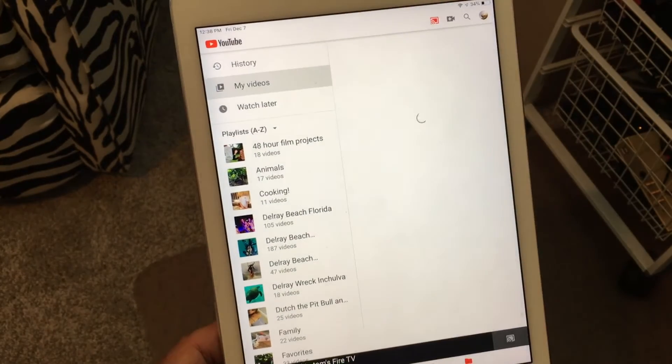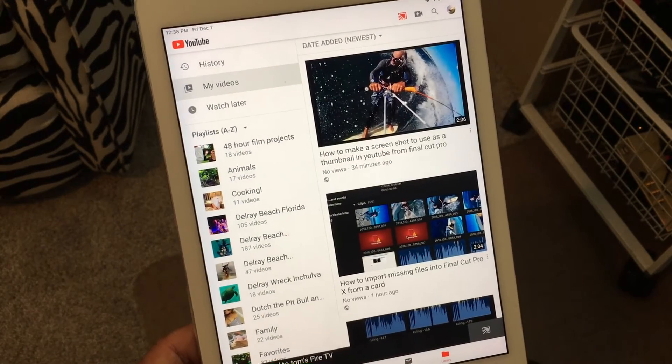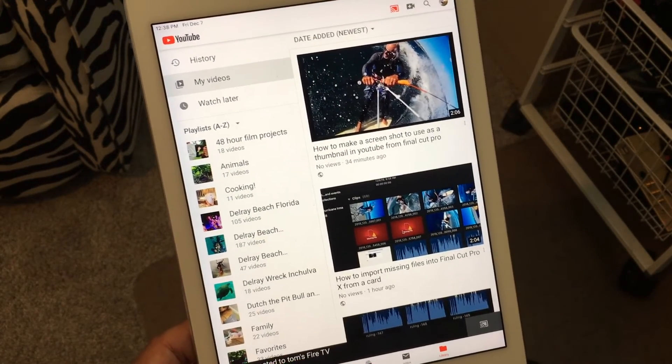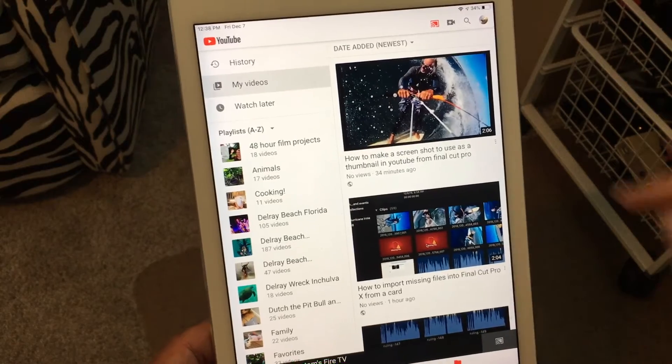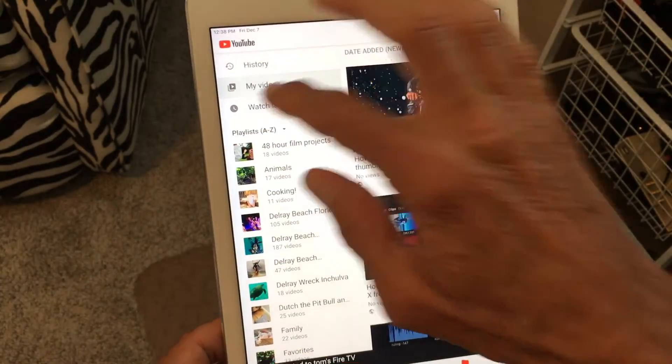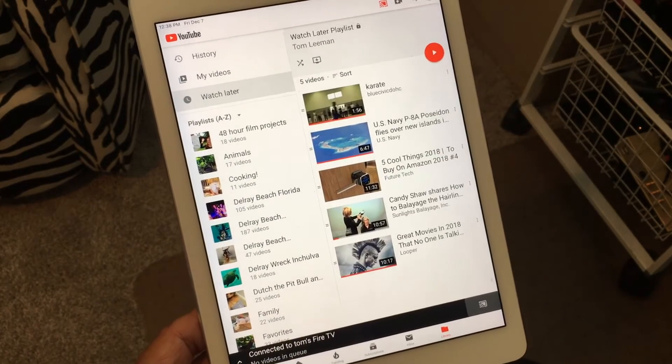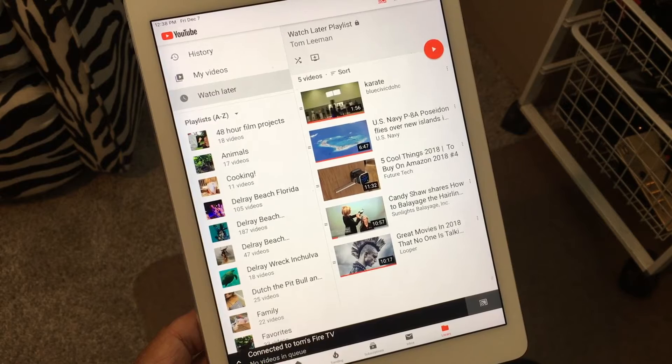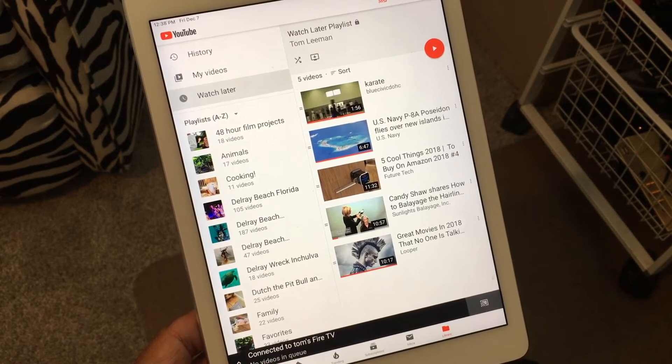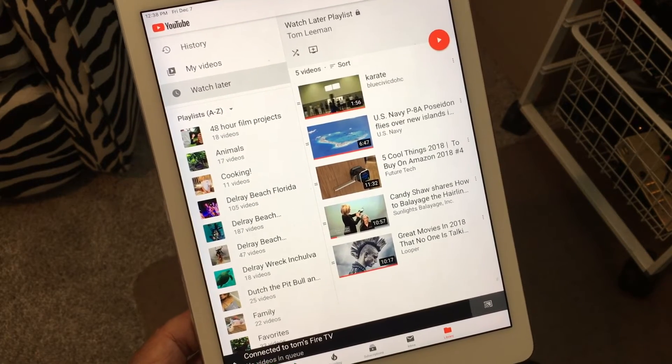Then I go to my videos. And it's got my newest video working its way down. And then I go to watch later. And I got some movies in there. I don't know. Looks like a hair on some other stuff.